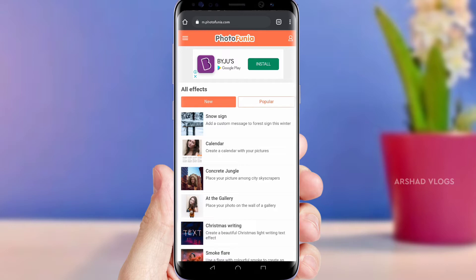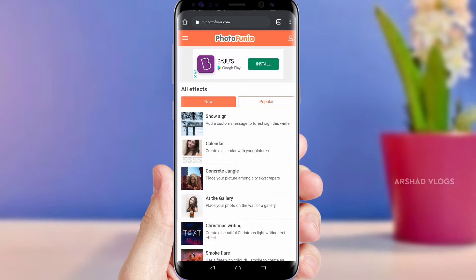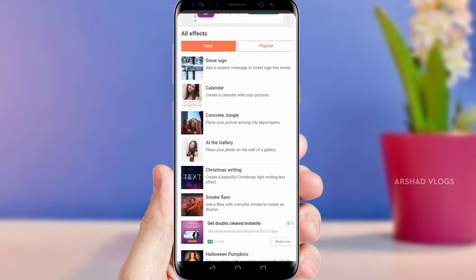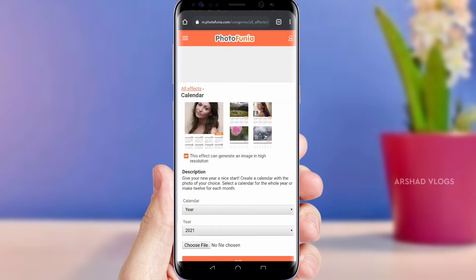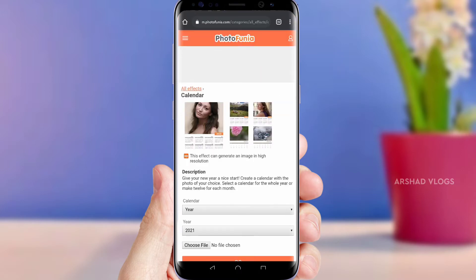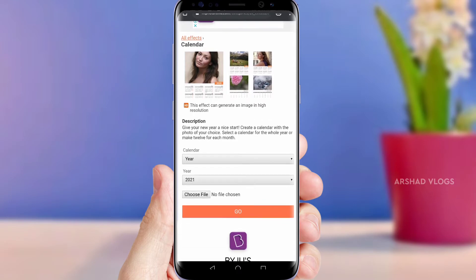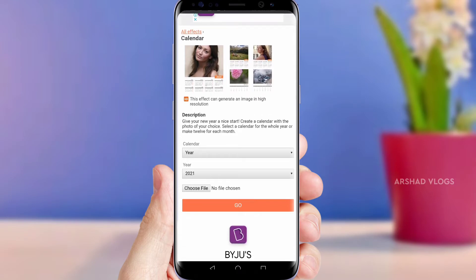This is how you can use all effects — new and popular. Now you can find the app. If you want to use the app, click the app. Please share this video as well.